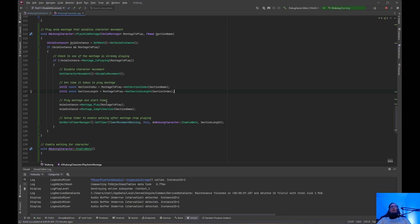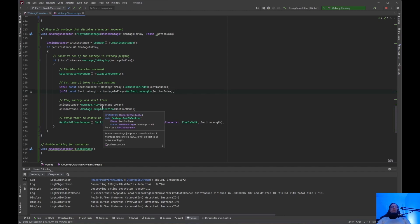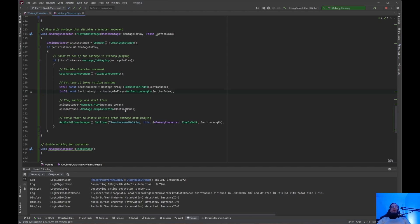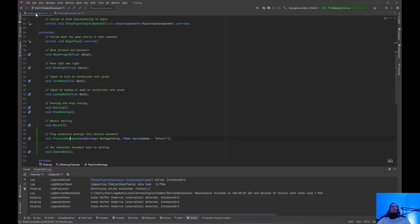Once we get that, we have to play the montage and start the timer. The animInstance wants to play montage_to_play — PlayAnimMontage with montage_to_play. Then animInstance MontageJumpToSection — we want to jump to the section_name. If this is not set, section_name is just going to be default because we put section_name equals default up here.